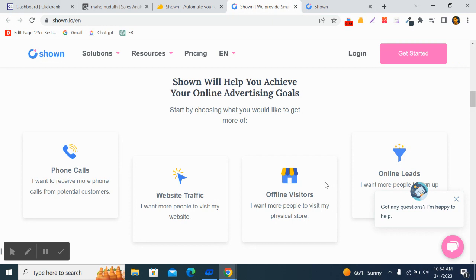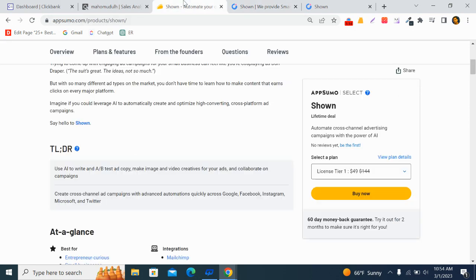You will also be able to create conversions based on custom events and assign them across all channels, thanks to the Shean pixel. You can track which channels are driving the best results for your business across five major platforms like Google, Microsoft, Facebook, Instagram, and Twitter. It also lets you use AI to write high-converting ad copy, so you can produce marketing content across all your channels.